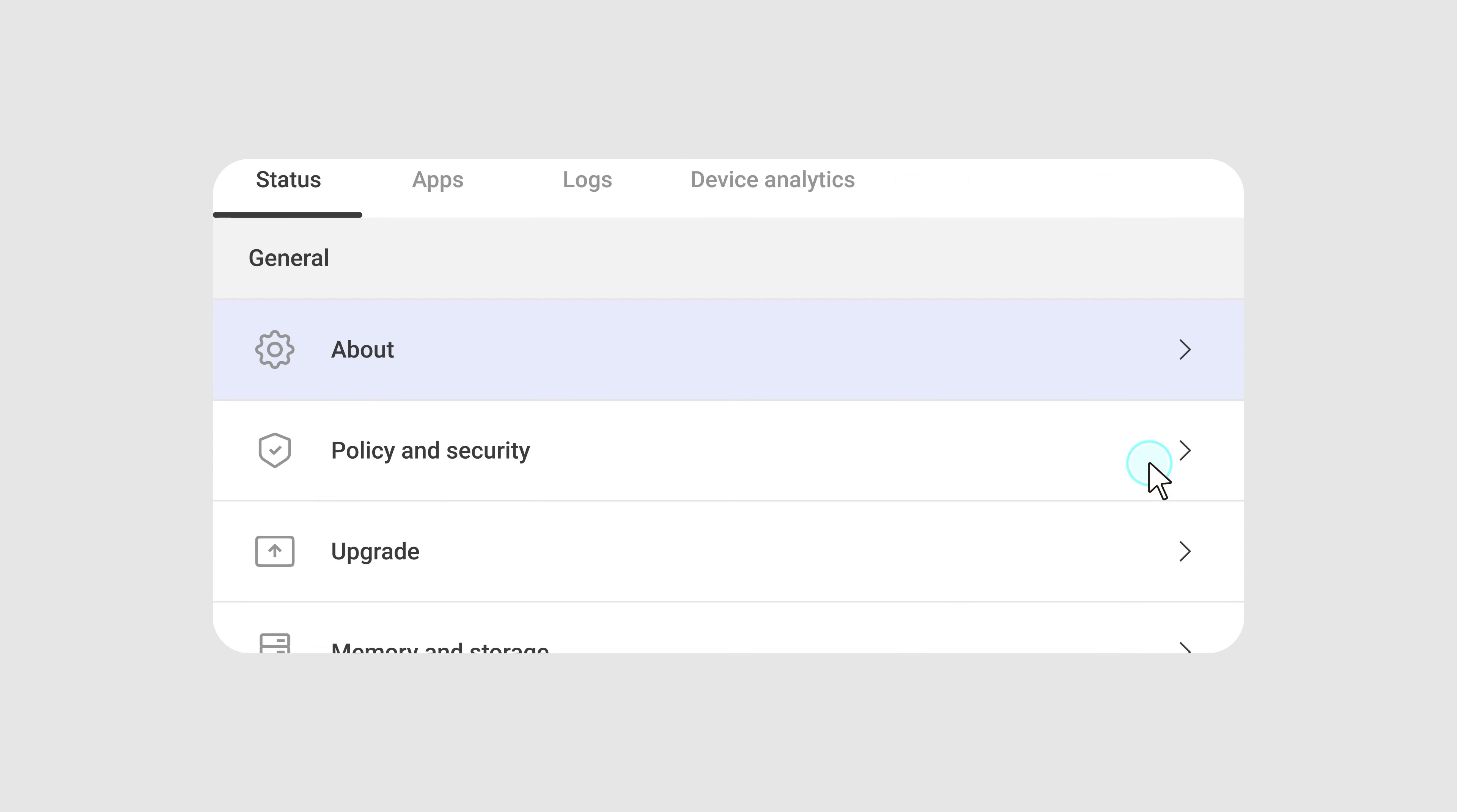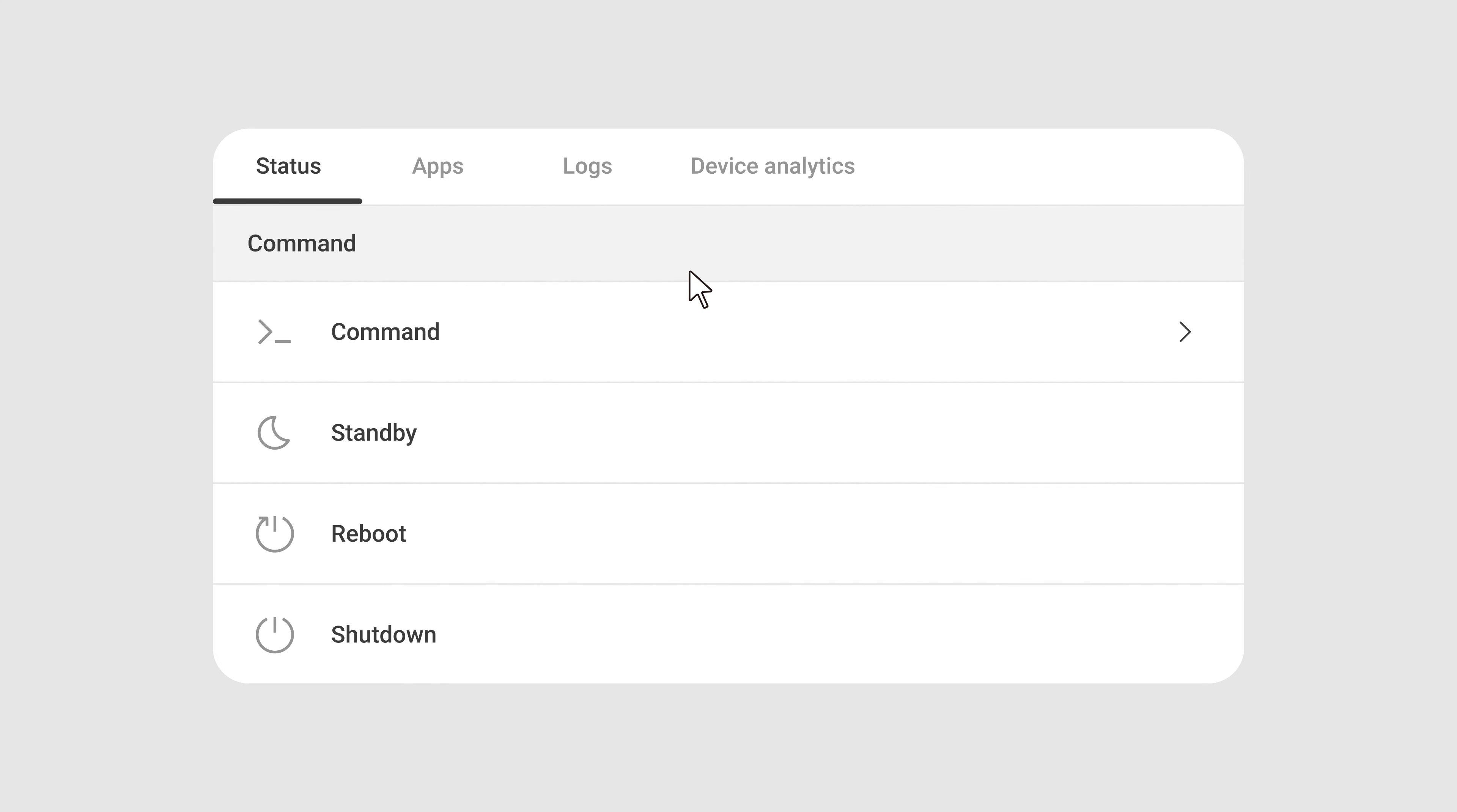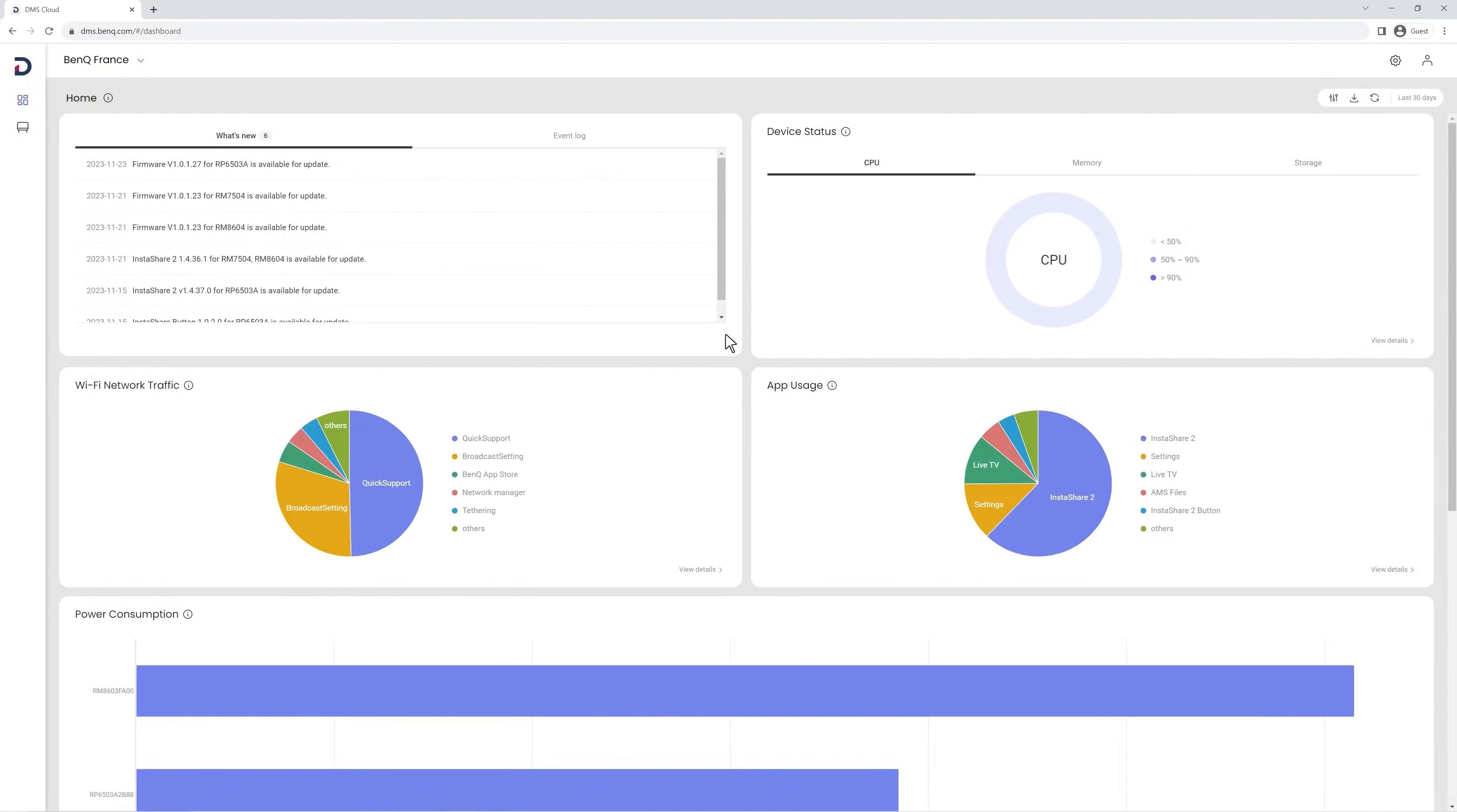With BenQ DMS, you can remotely manage all your BenQ boards from one console. Let's see what settings are available. After logging into dms.benq.com with your admin credentials, go to the main menu on the left and click Devices.